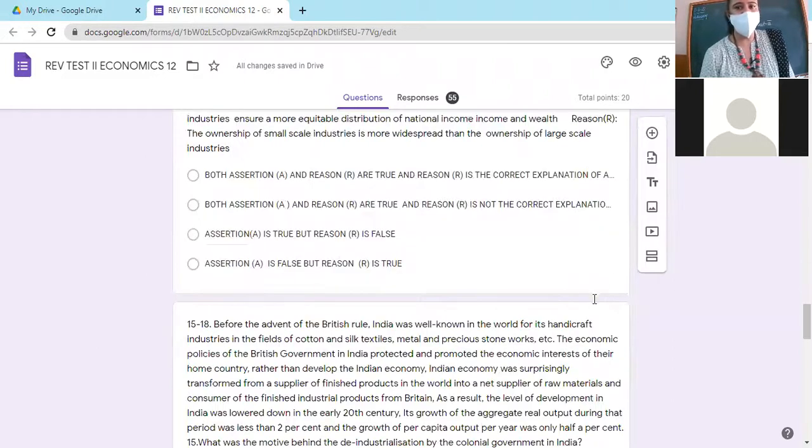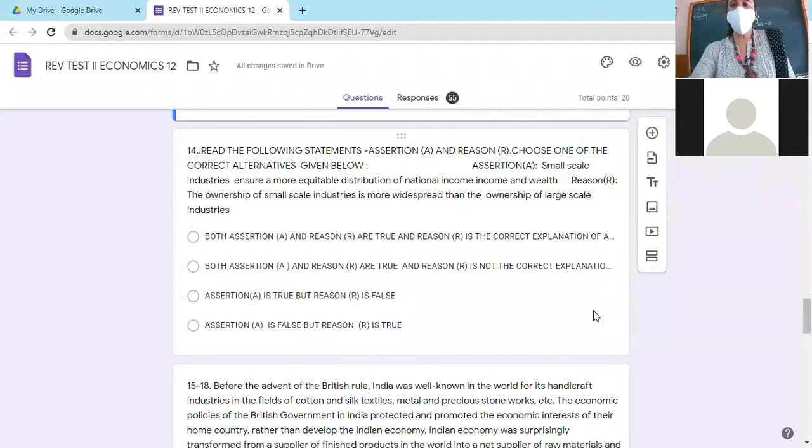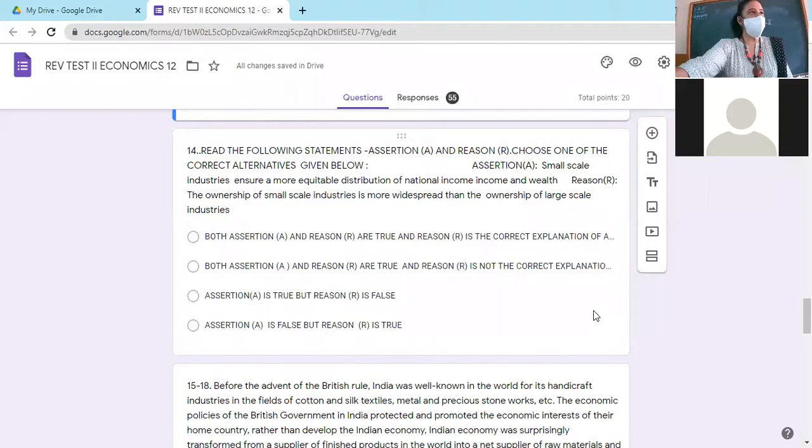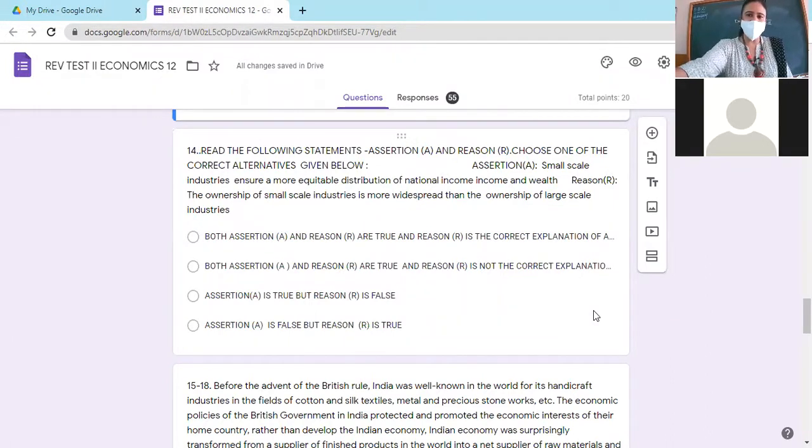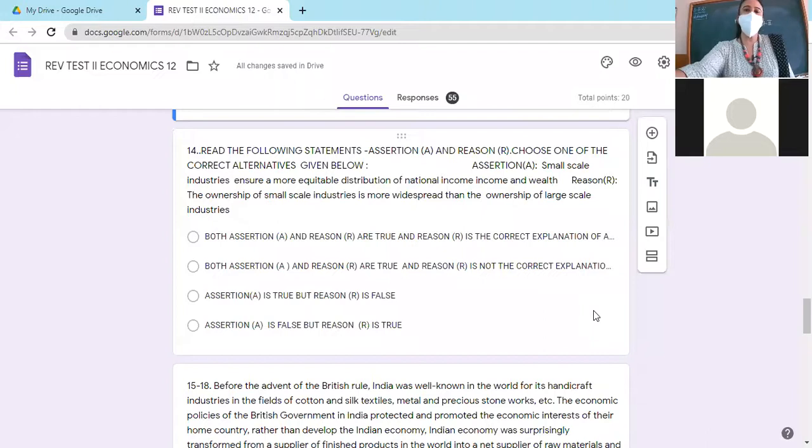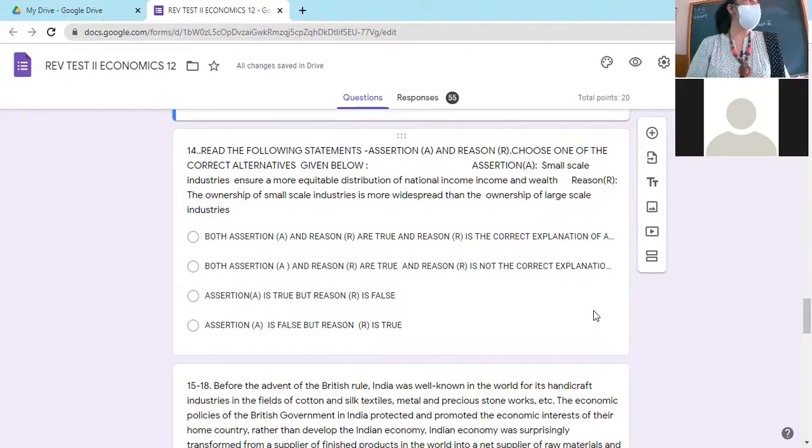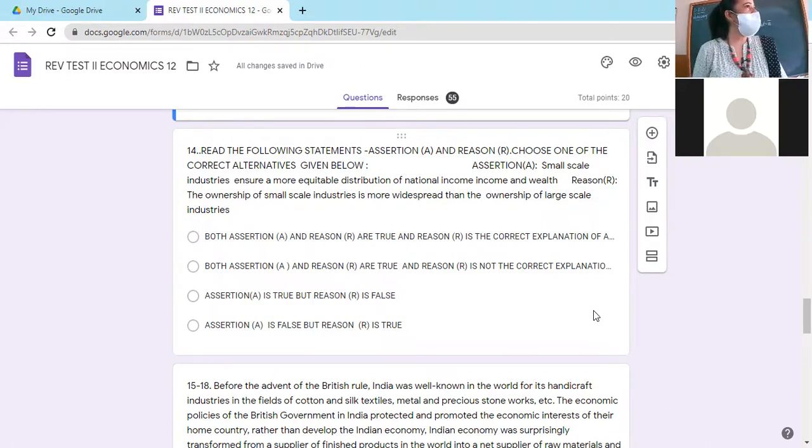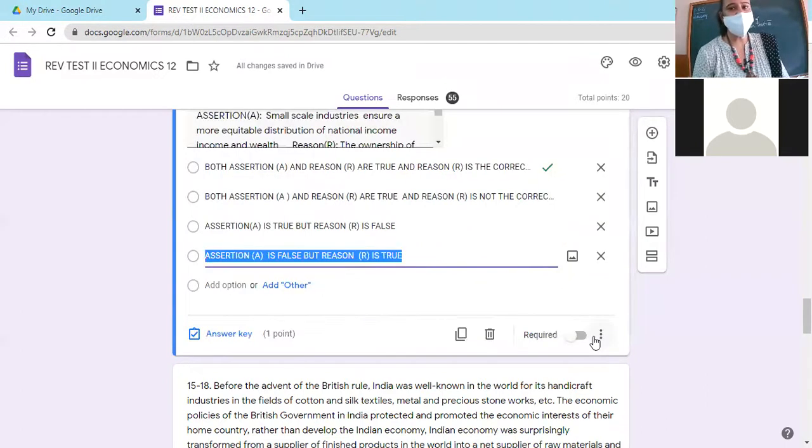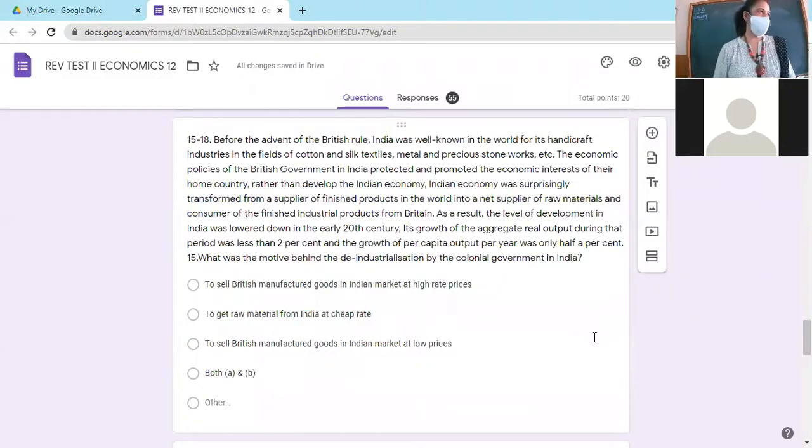Small-scale industries ensure a more equitable distribution of national income and wealth. And because there is no investment, so people can open more. So you are justifying it, right? So A is correct, R is the correct explanation of A. Okay, let's go.